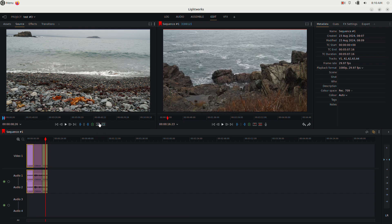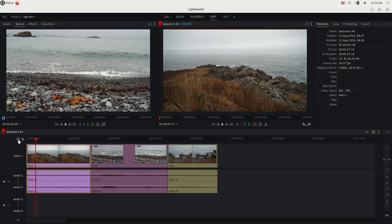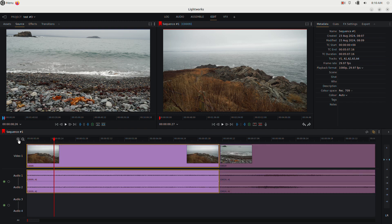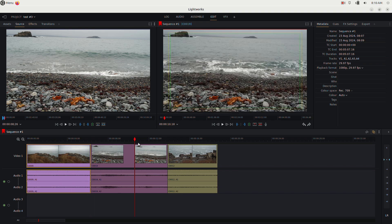You can zoom in on the timeline by clicking the plus button, and zoom back out. Now we have our three clips in the timeline.